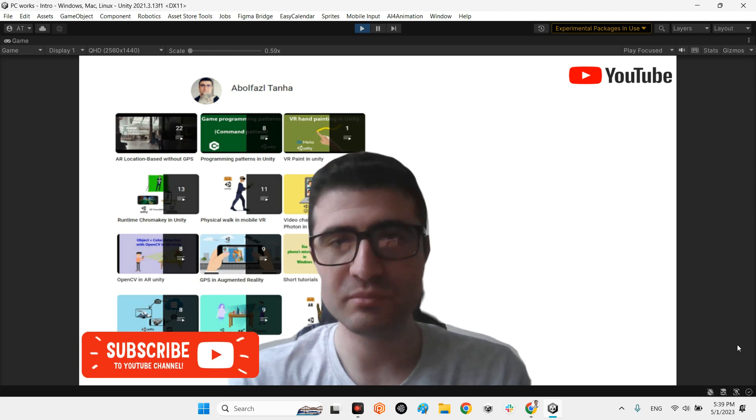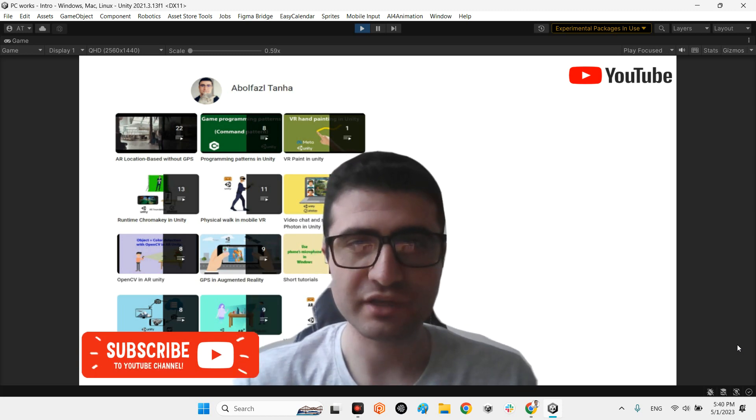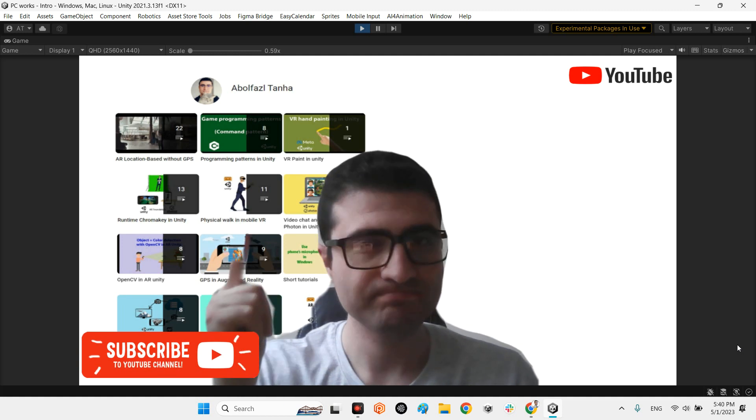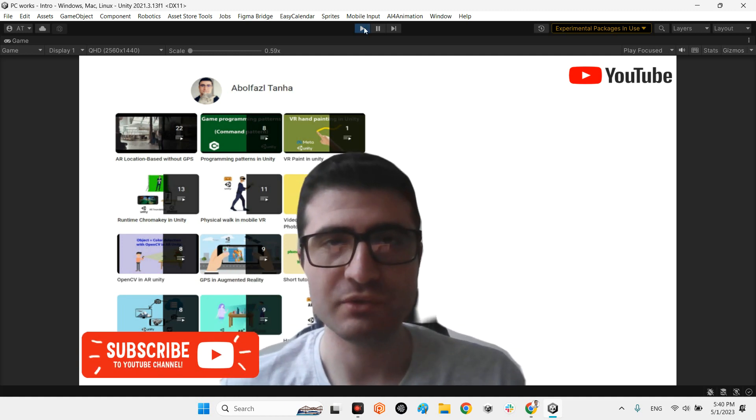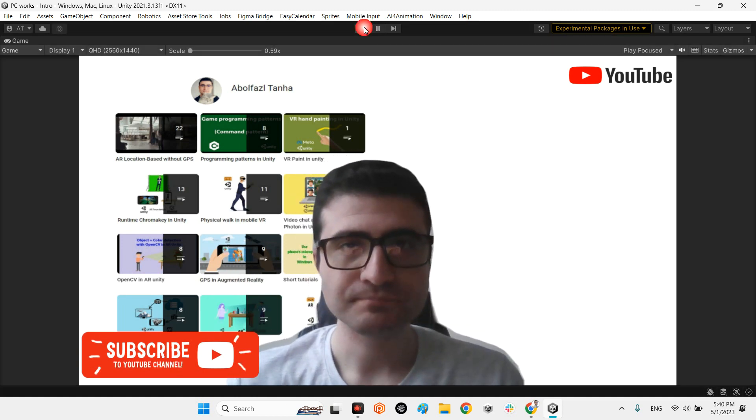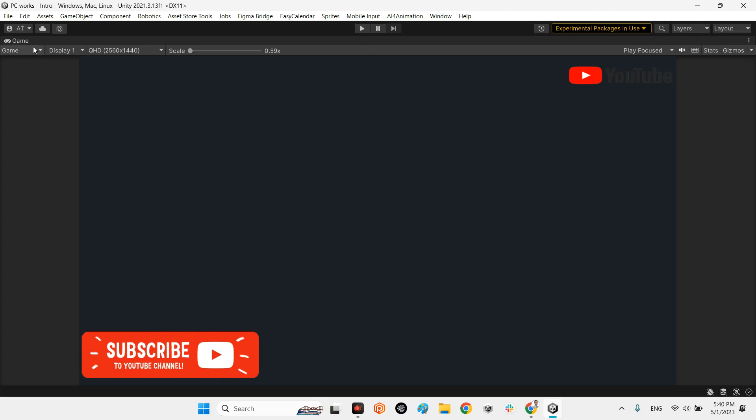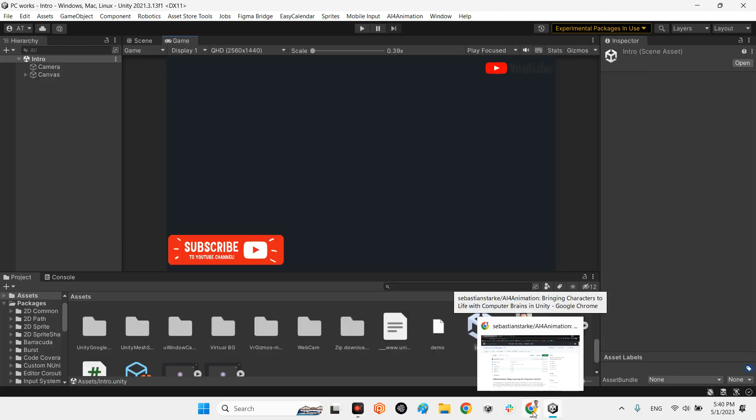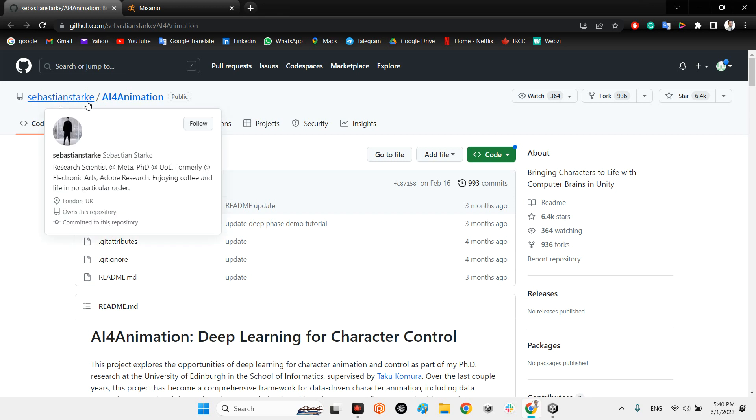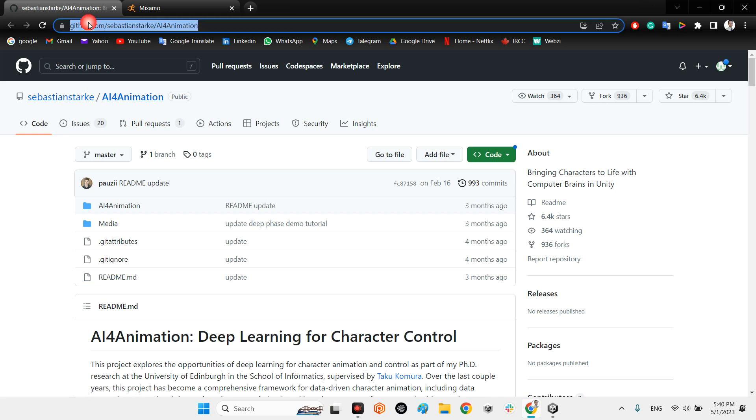No need to modify your animation. Just add your target object and your target rig and you have your new animation. Okay, let's take a look at the plugin for this new solution. You can find this plugin with this technology on GitHub. Sebastian Stark already has this plugin, AI for Animation. I will share the link of this plugin in the description of this video.